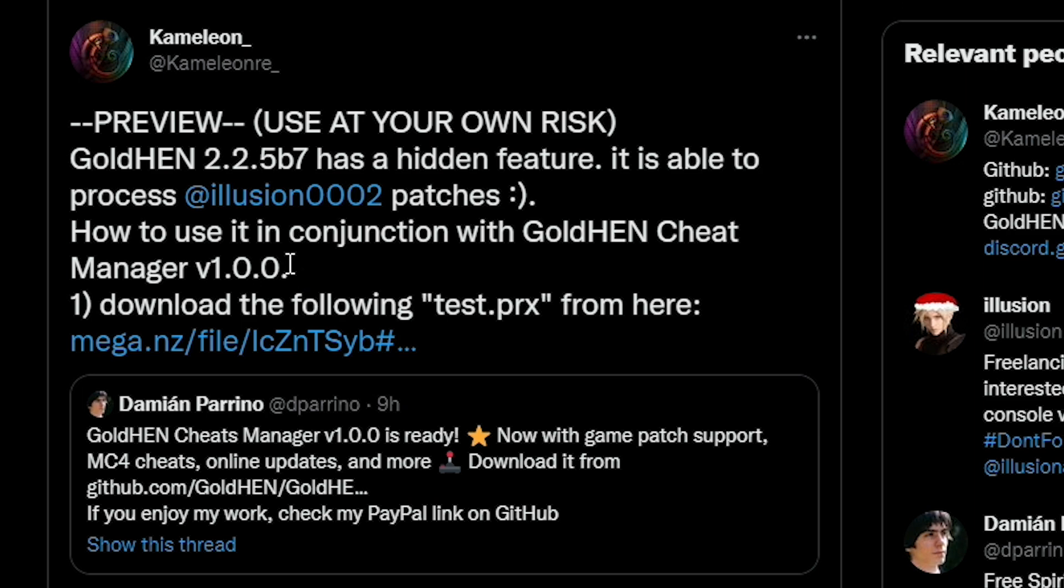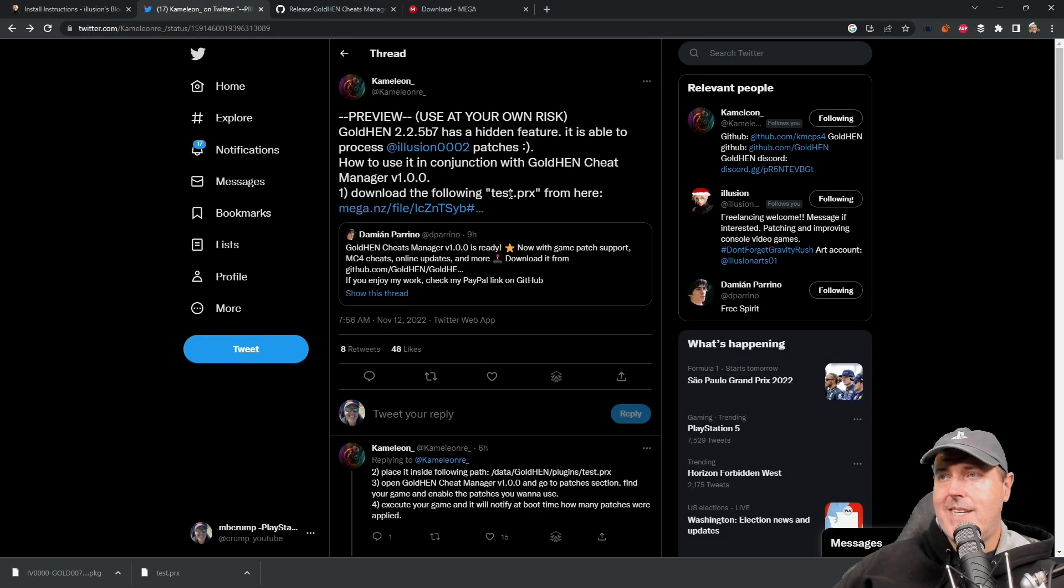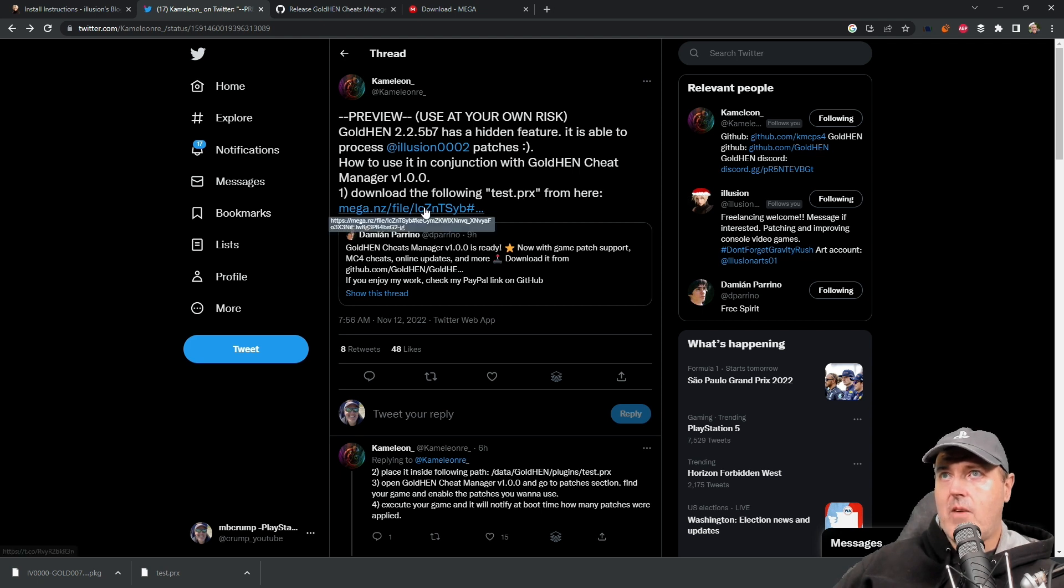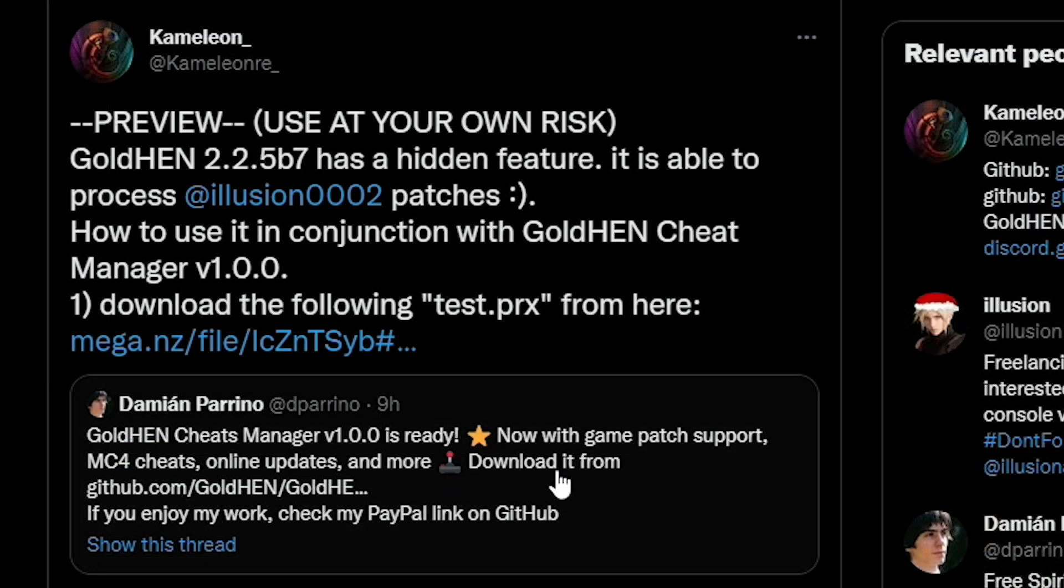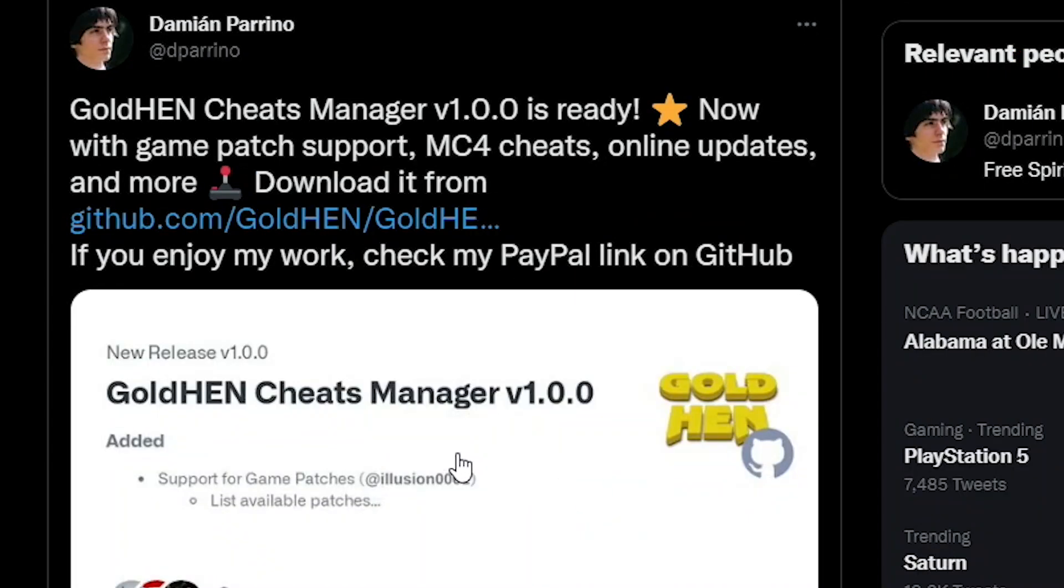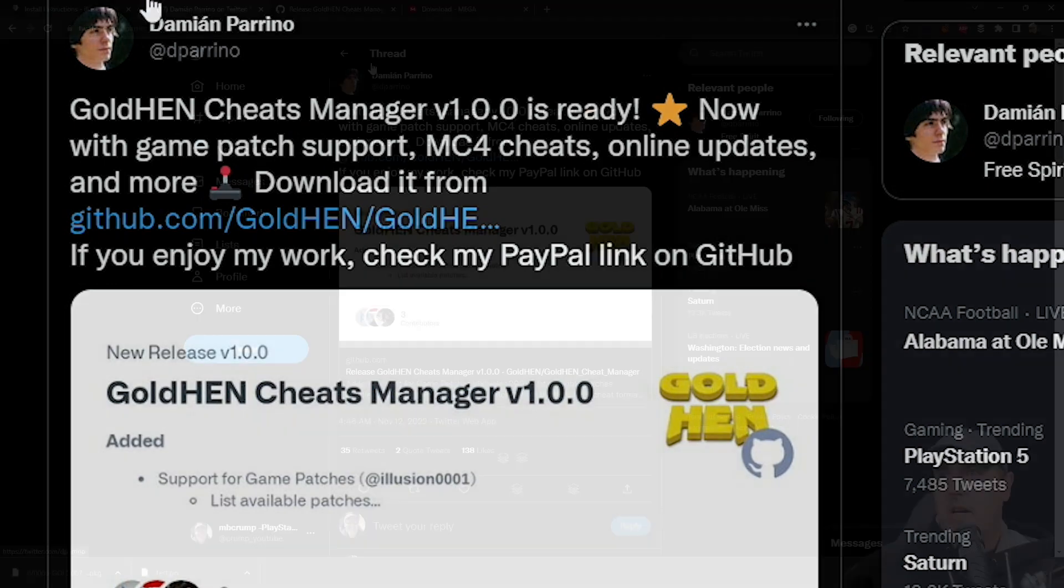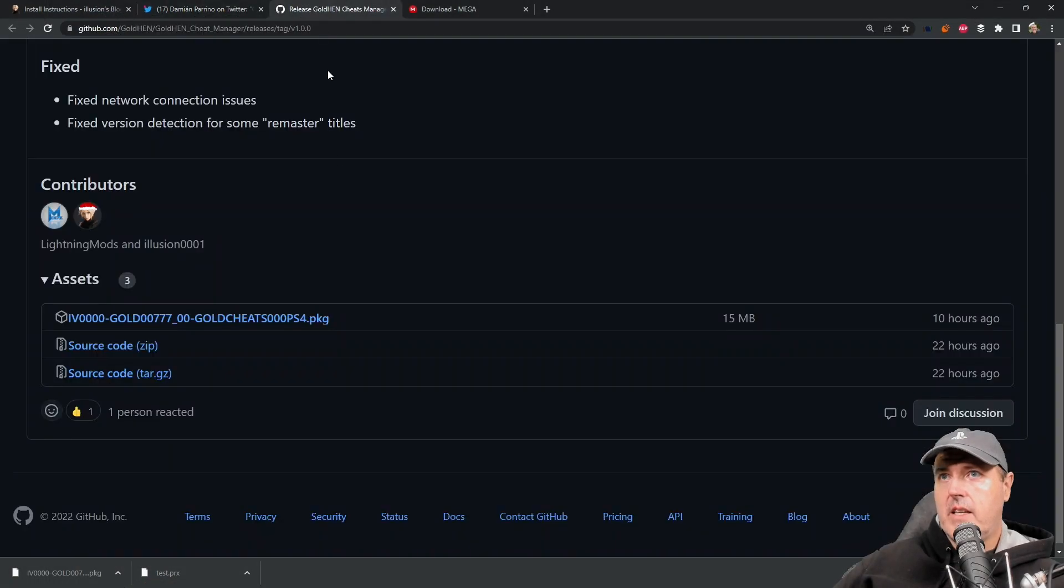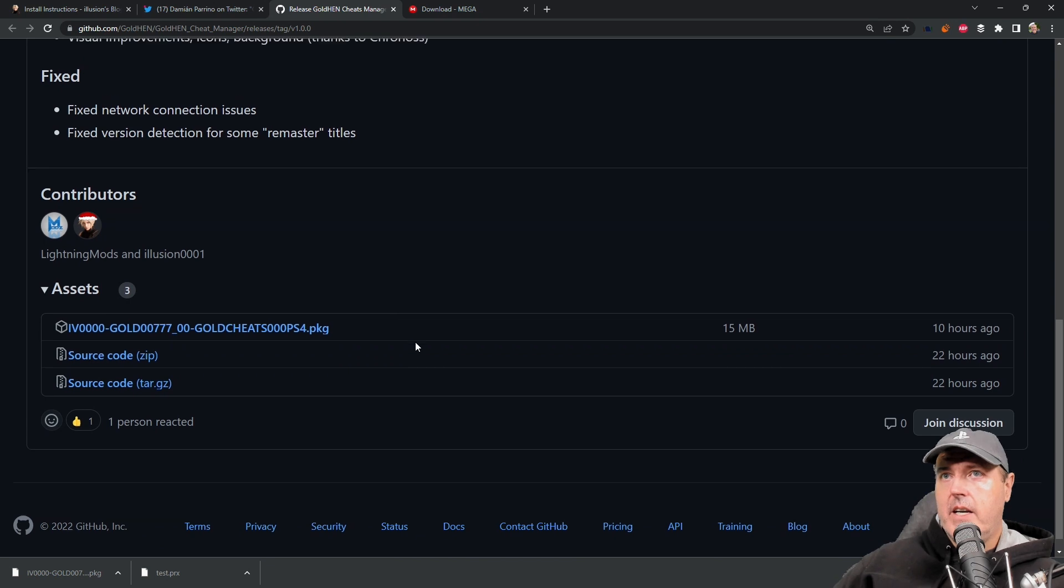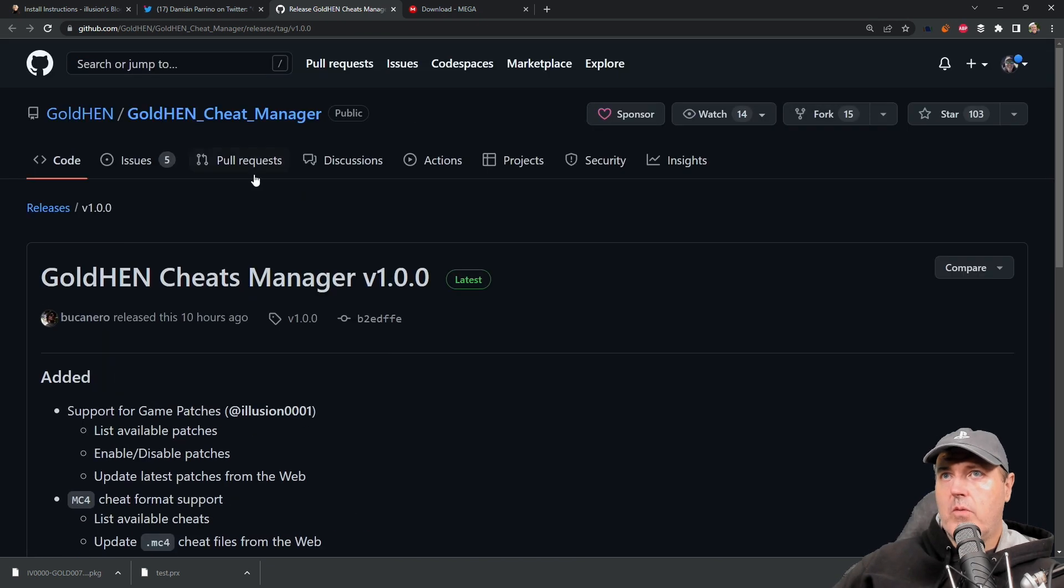The very first thing that you're going to need to do is come over here and download the following test.prx from this site right here. Basically this is just a mega.nz site, so I went ahead and downloaded it. And then you're going to need this Gold Hen cheat manager 1.00.